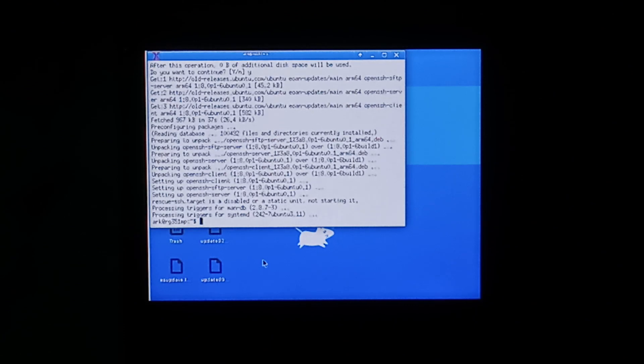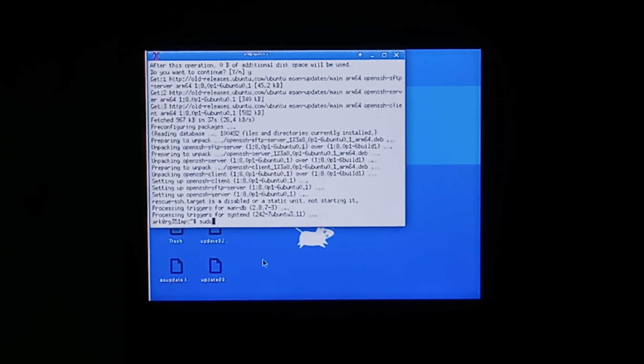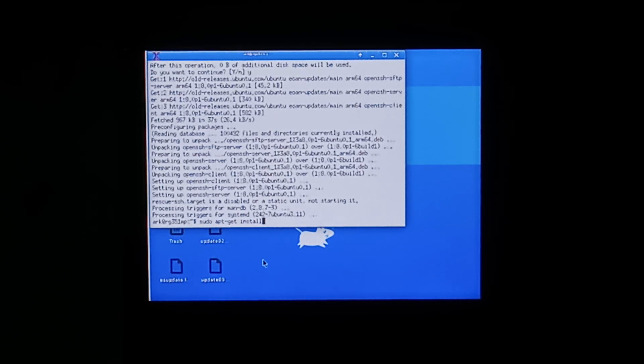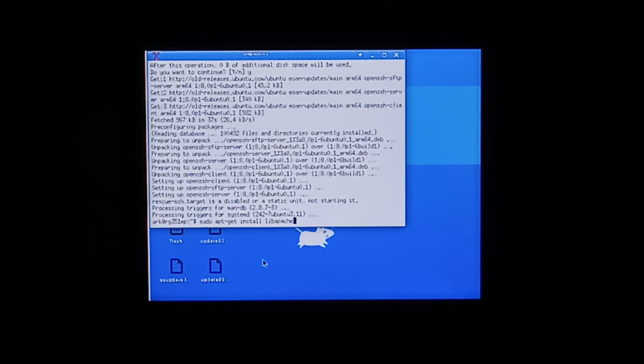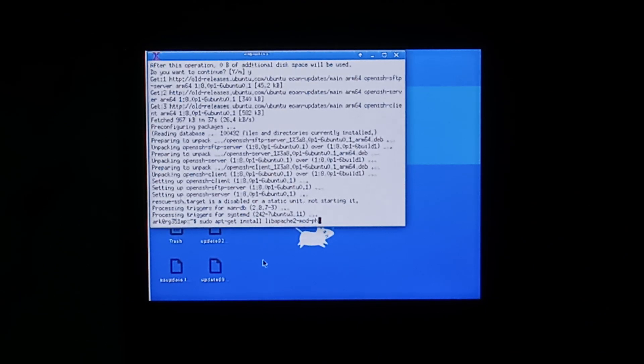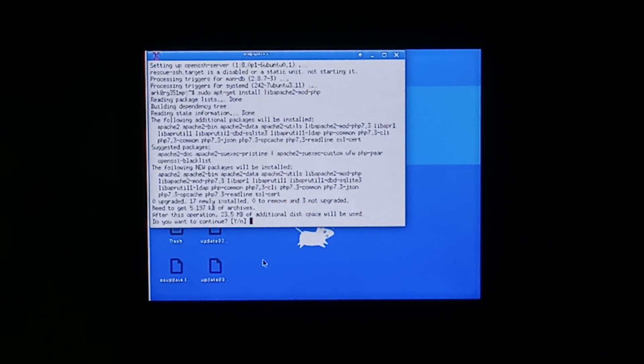Once it's finished installing we want to install our Apache PHP stack. So we'll do sudo apt-get install lib Apache 2-mod-php and click yes again.